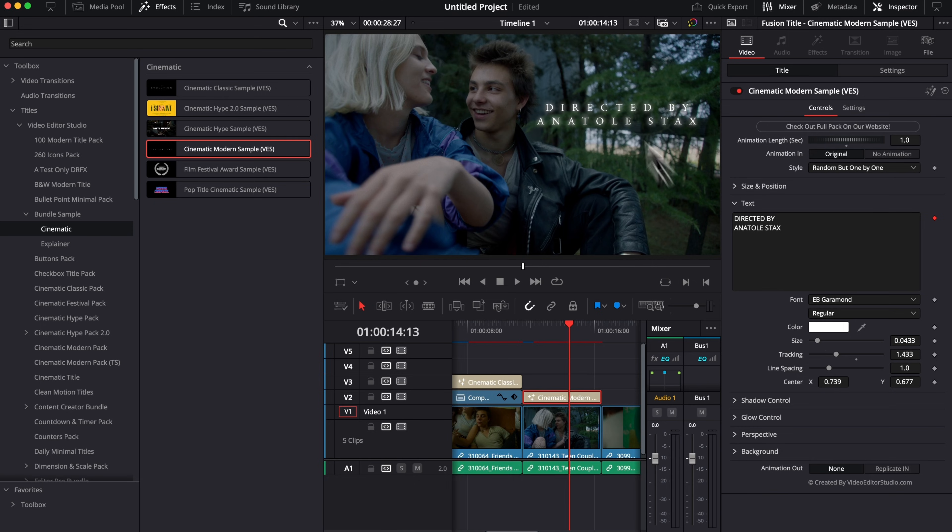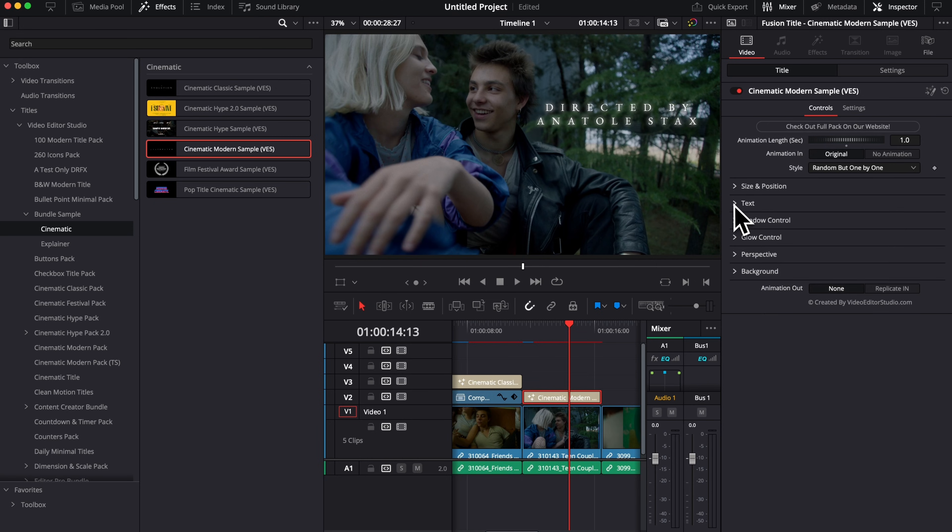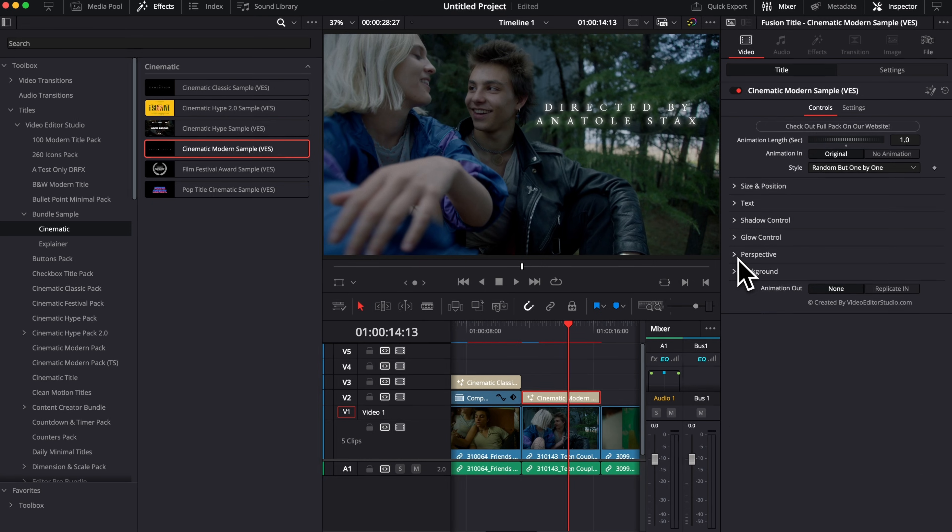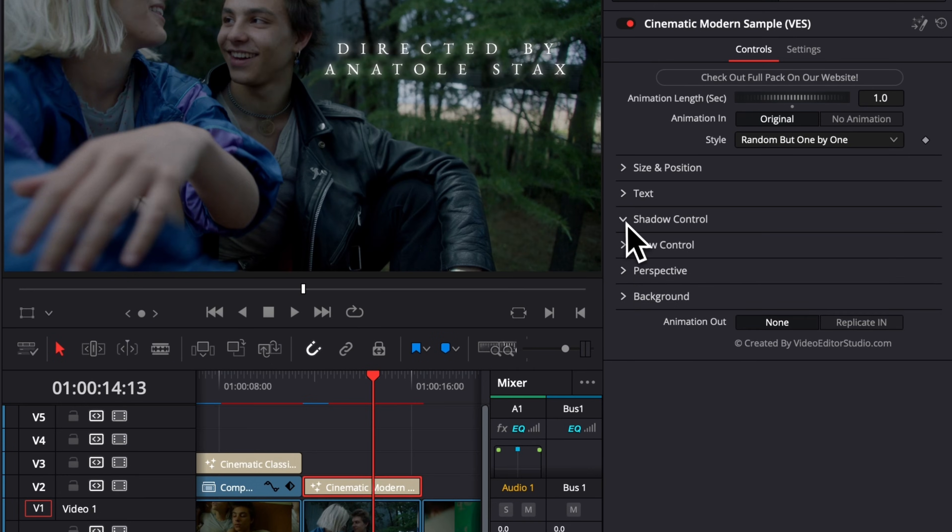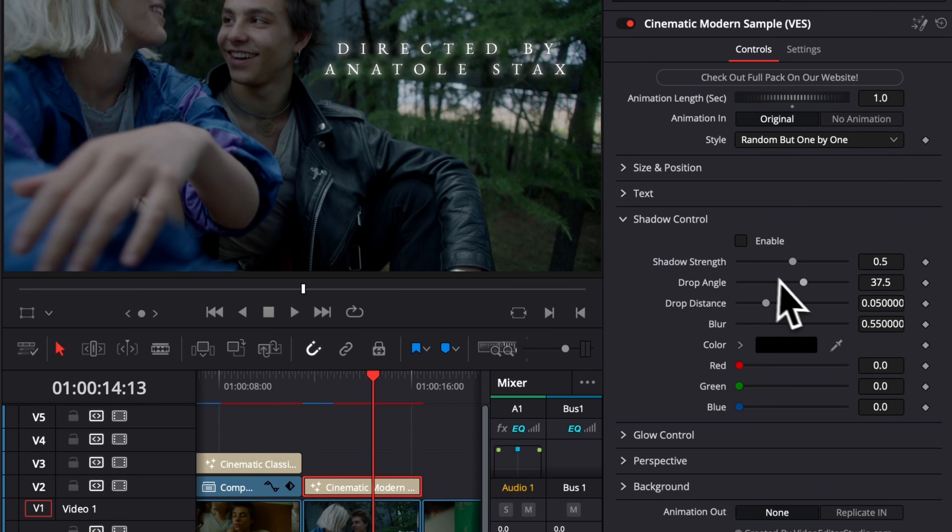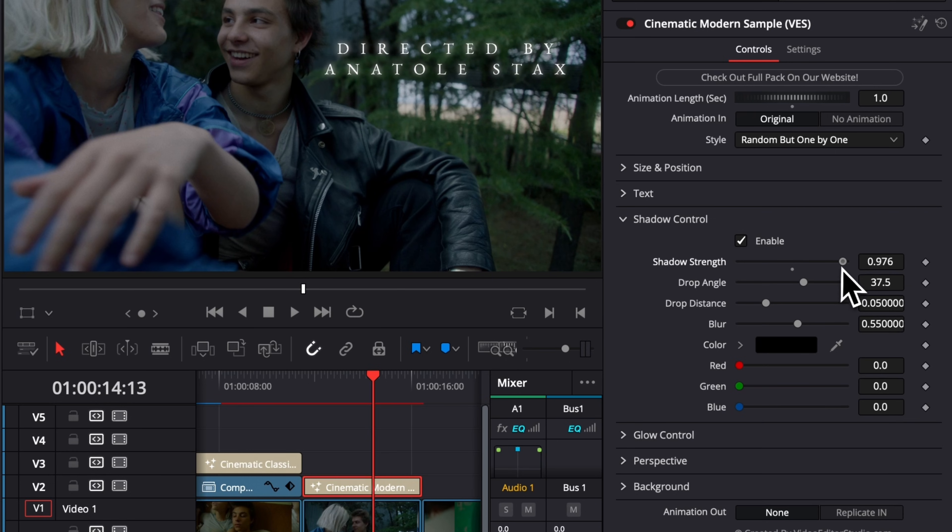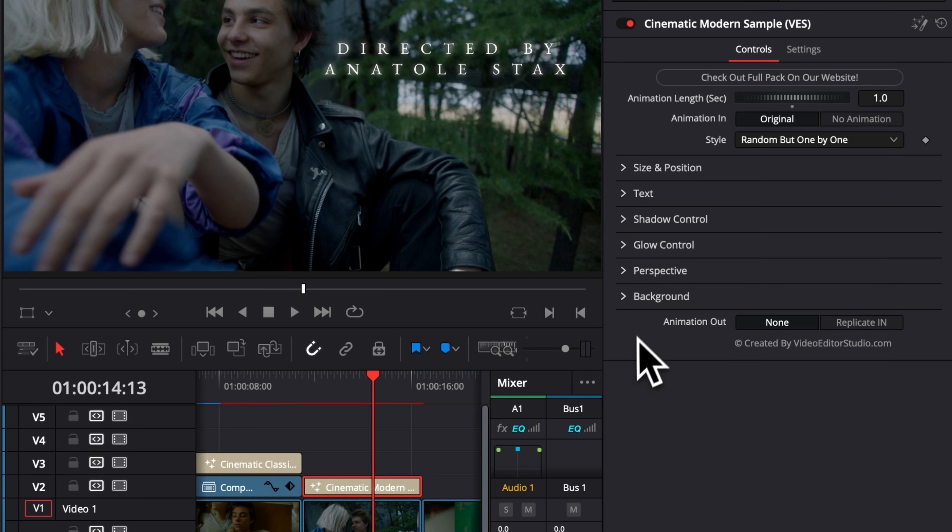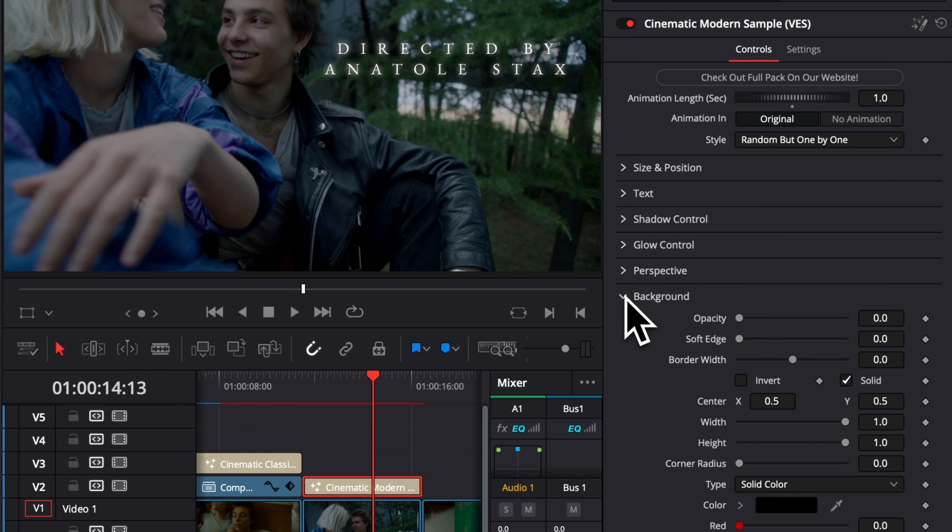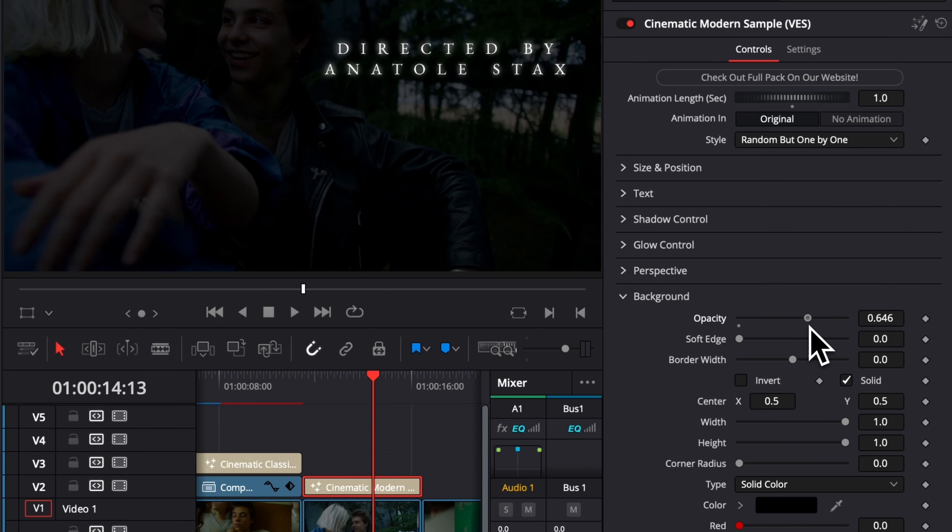Again, if I want to create more separation with my background, I can use the shadow control. Here, for example, we could enable that and increase the shadow control. Or we could use the background. So here, same thing, I can increase the opacity of that background.